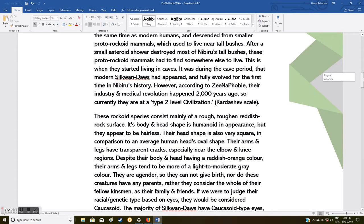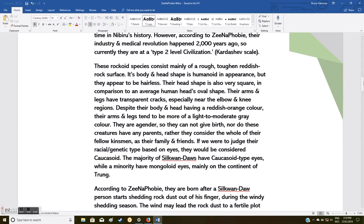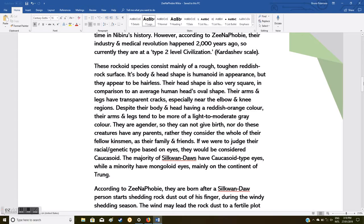However, according to Xenophobia, their industry and medical revolution happened two thousand years ago, so currently they are at a type two level civilization based on the Kardashev scale.